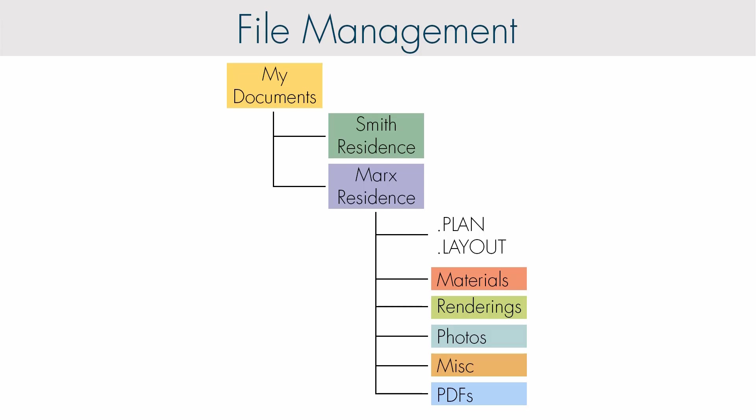Traditional file management requires an understanding of your computer's file system and where those files are stored. Because Chief Architect requires multiple files to link to each other, it is important to be very organized or you risk breaking these connections, especially when accommodating change orders and making duplicates of your project.